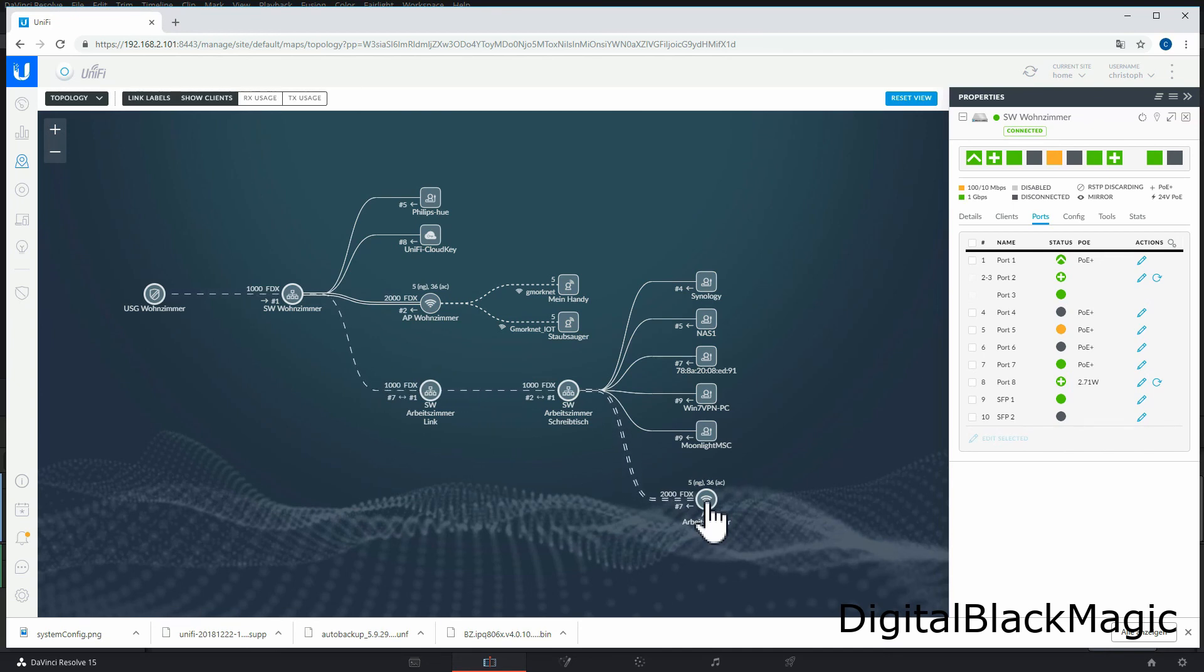Thanks for watching my video. I have shown how to configure a UniFi AP AC HD with port aggregation as they call it. I wish you a nice day, and I will see you soon.